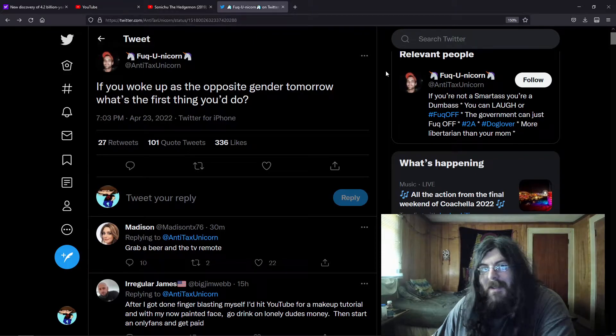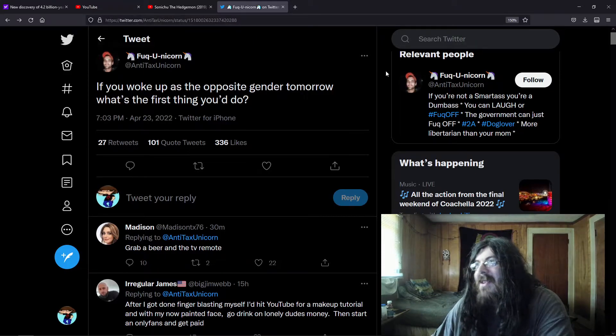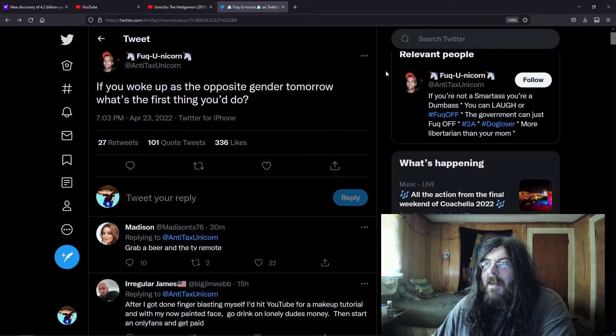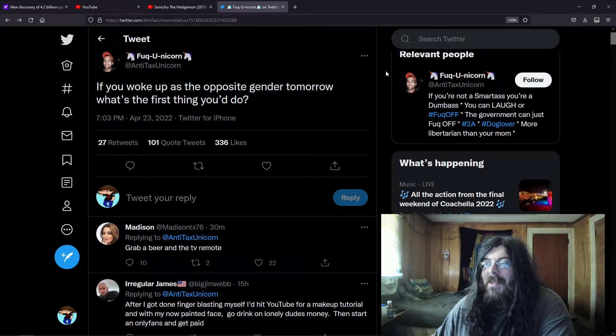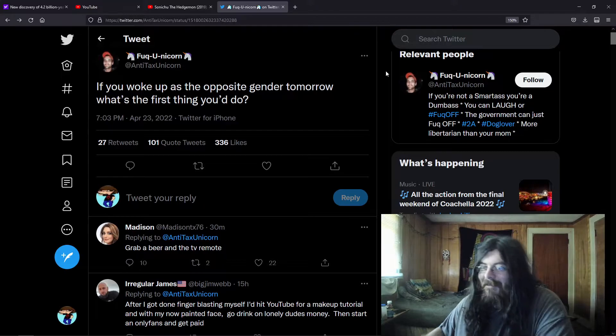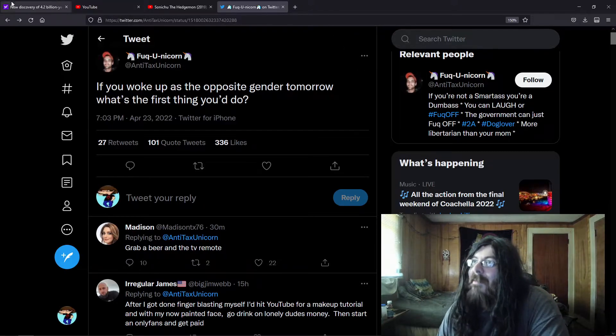But here's a fun video that I thought would be cool to do because I want to see how creative you guys are. So this person says if you woke up as the opposite gender tomorrow what's the first thing you would do? And me and my big brain started OnlyFans.